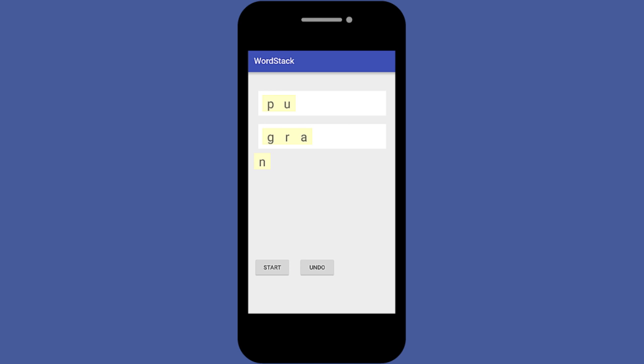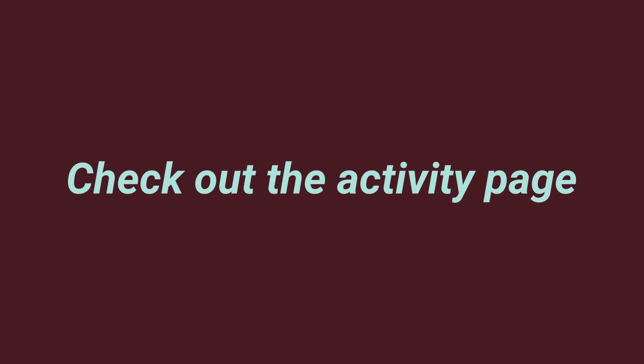In this activity, you'll be making an app for the game WordStack. You'll create a drag-and-drop UI, as well as write the code to scramble the words and allow the player to undo. We hope you enjoy creating WordStack and learning about UI design, as well as using stacks.